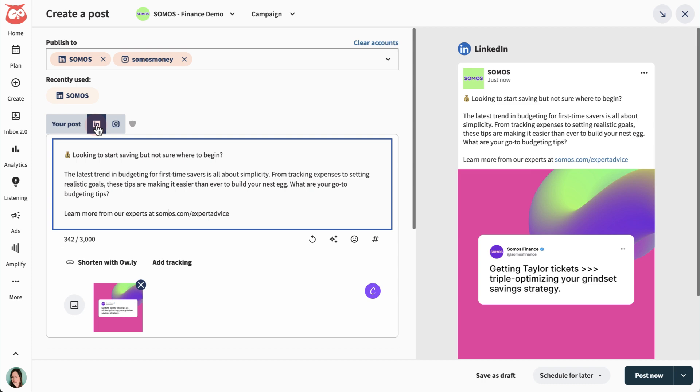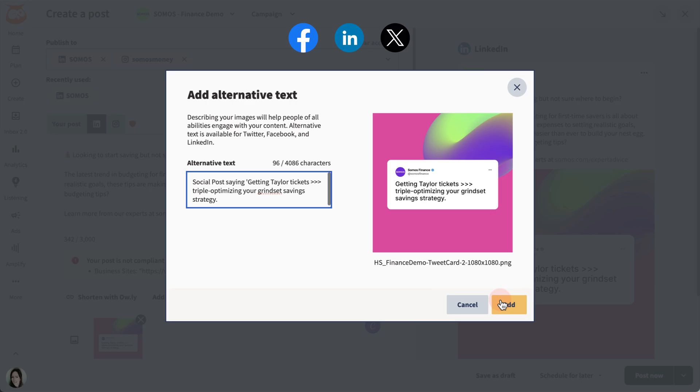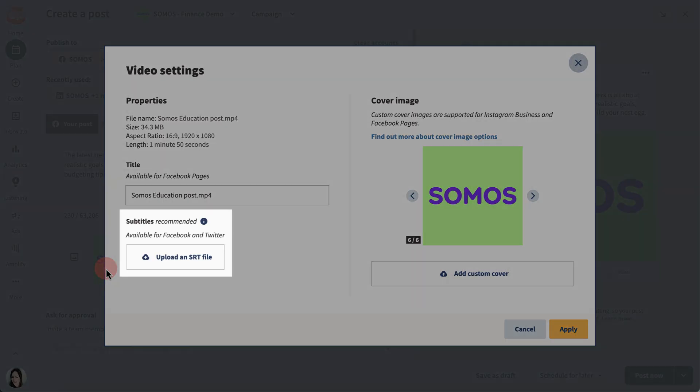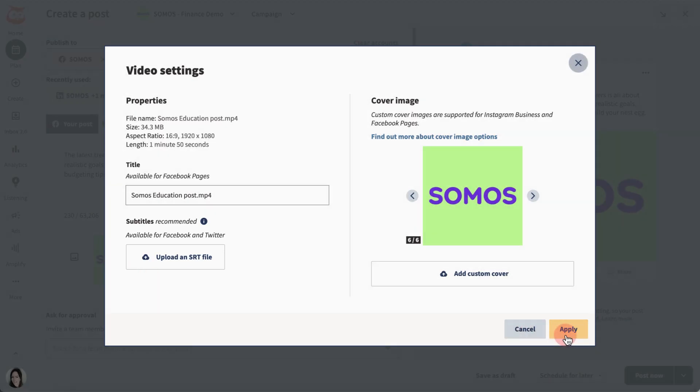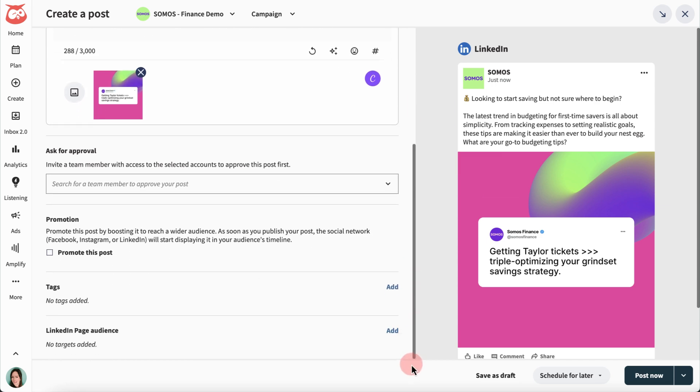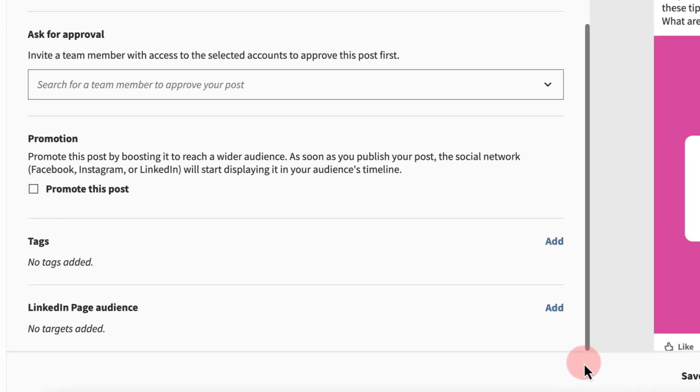Don't forget to add accessibility options to your content. Add alt text on Facebook, LinkedIn, and X images. And add subtitles to your Facebook and X videos by uploading an SRT file. Before you publish, consider approvals, promotions, and tagging.